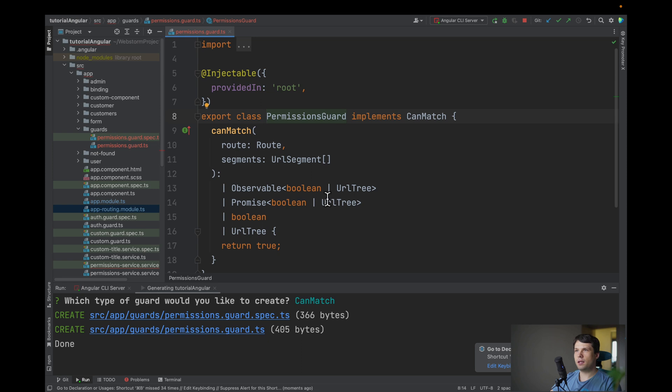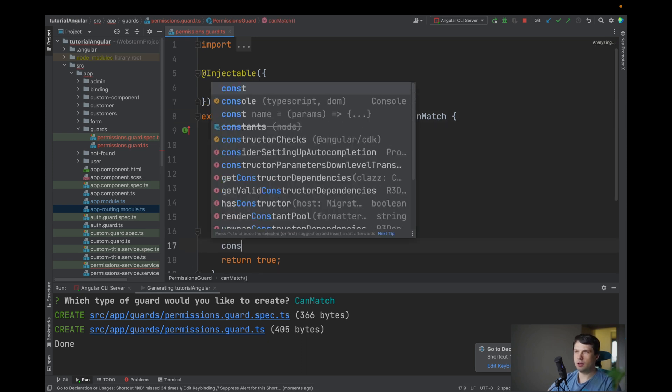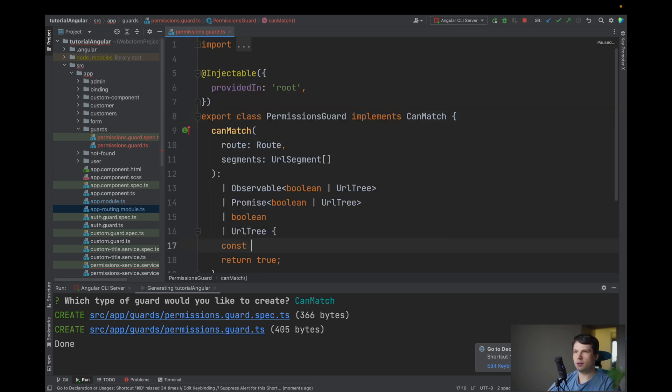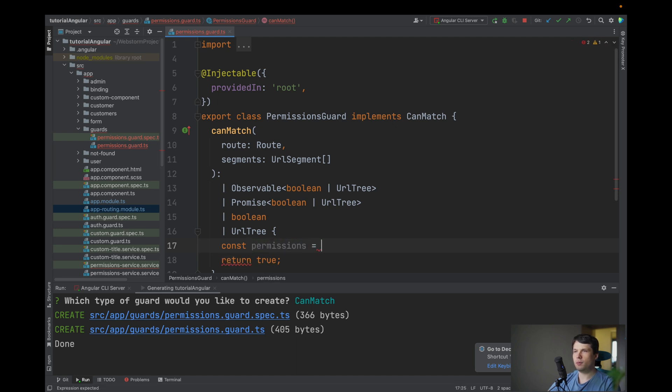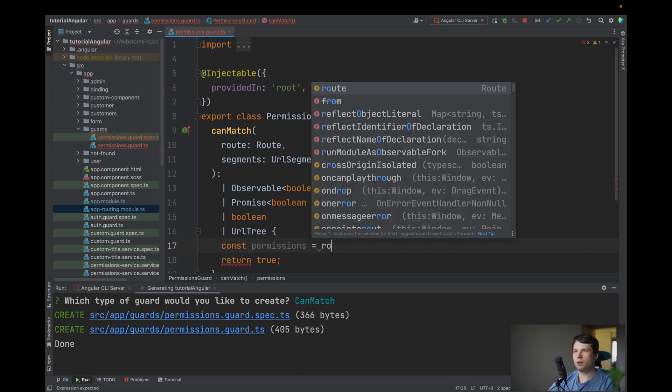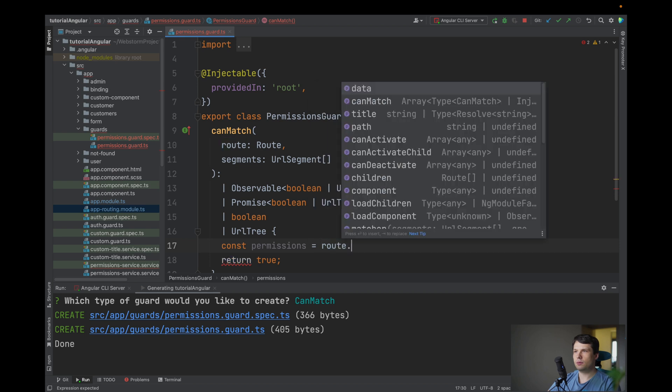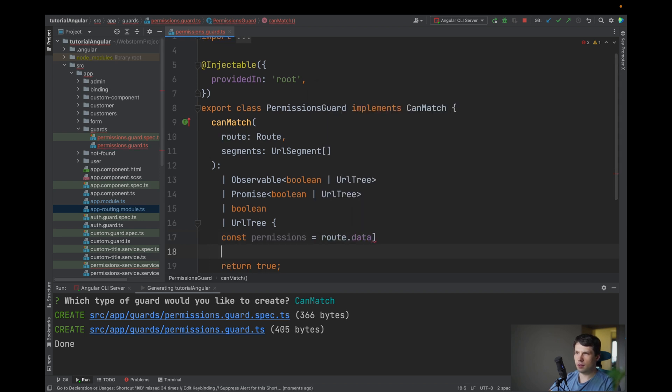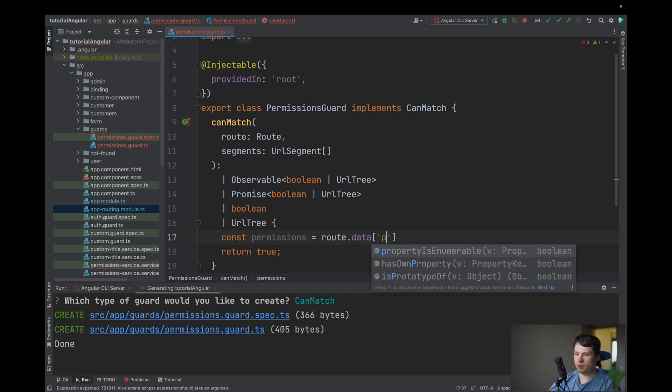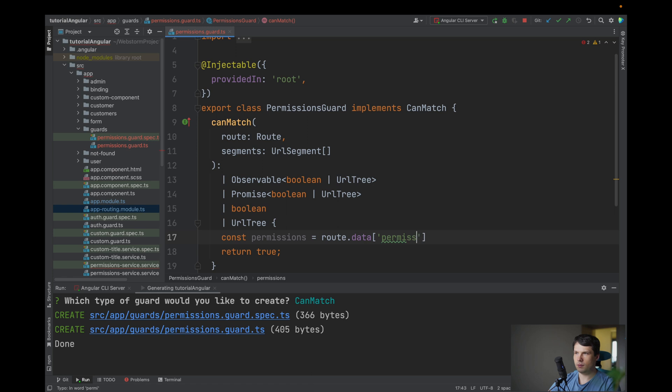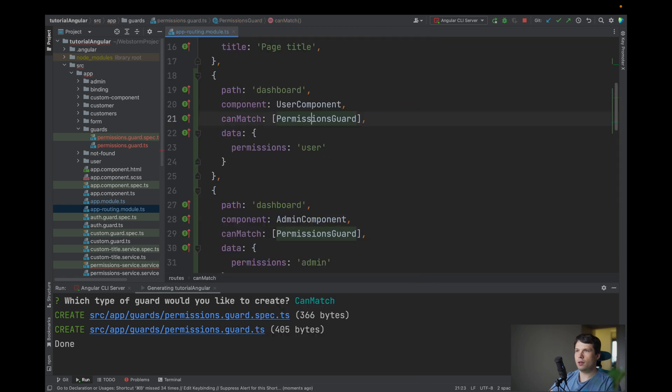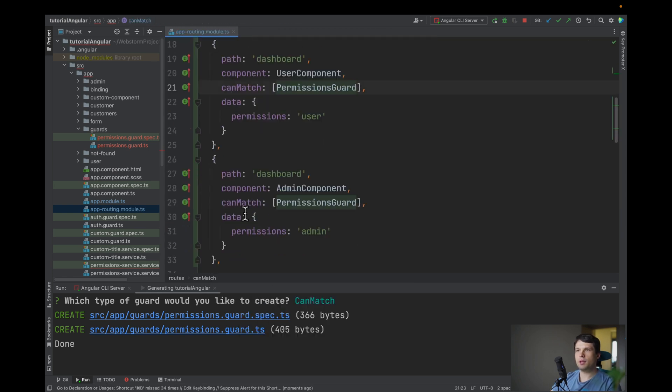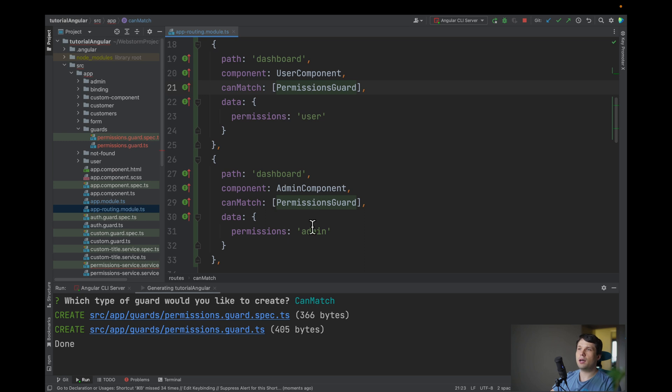In our permissions guard we need to get our data so let's say permissions equals to route data and permissions. So first what we are doing we are taking that this for user component will be user and for admin component it will be admin.